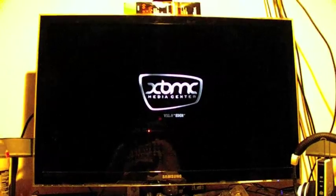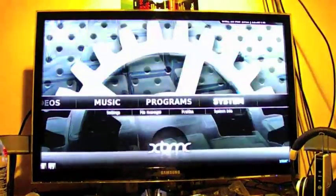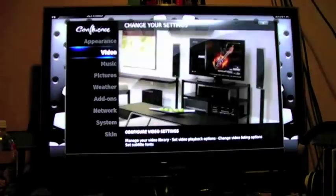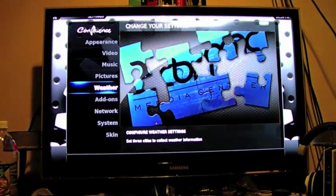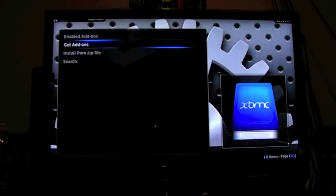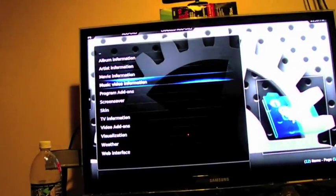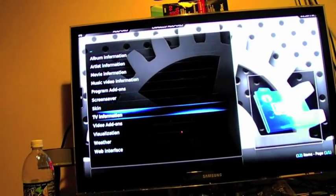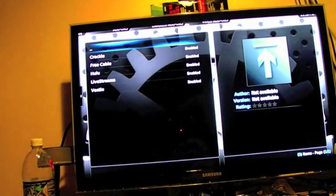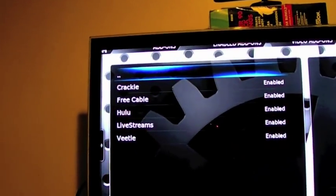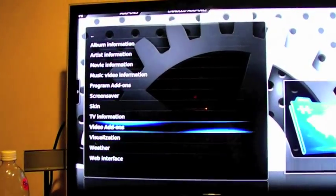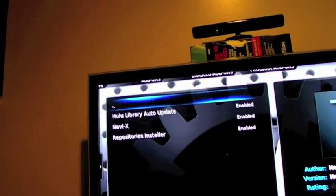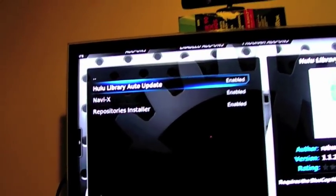Oh, excuse me, go to Settings, System, Add-ons, and Enabled Add-ons, Video Add-ons, and they're all there. So, you go back, and program add-ons, and they're right there also.